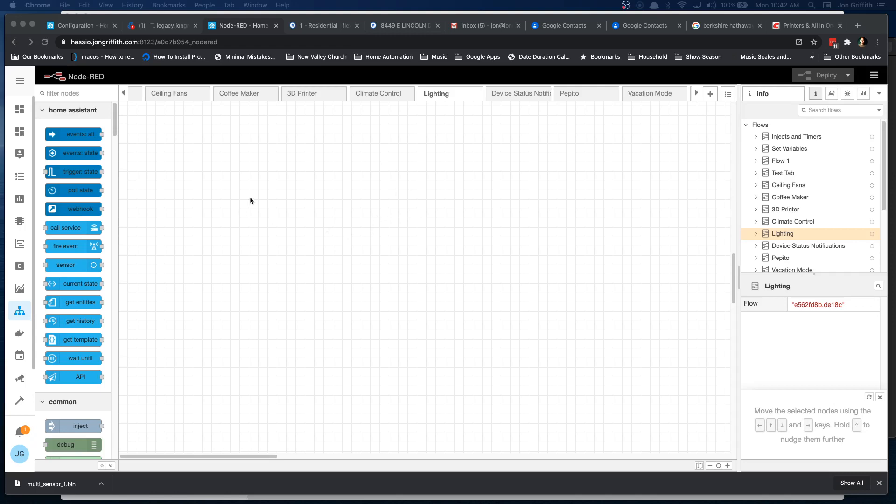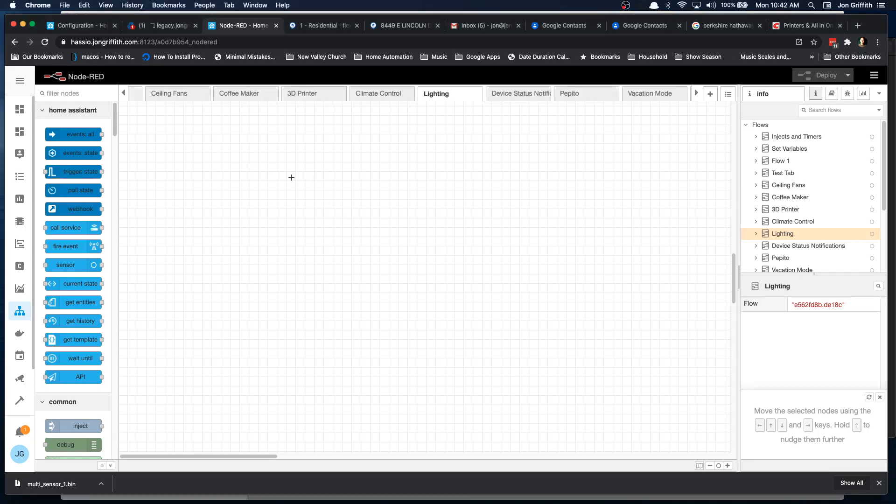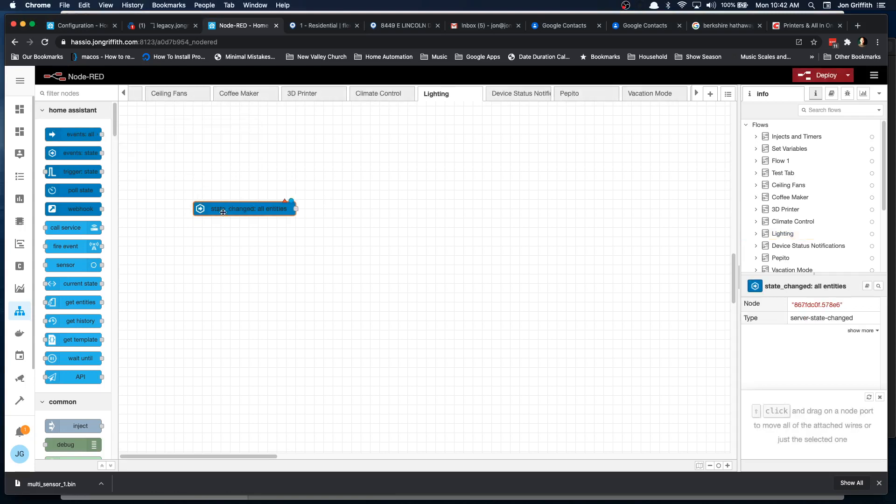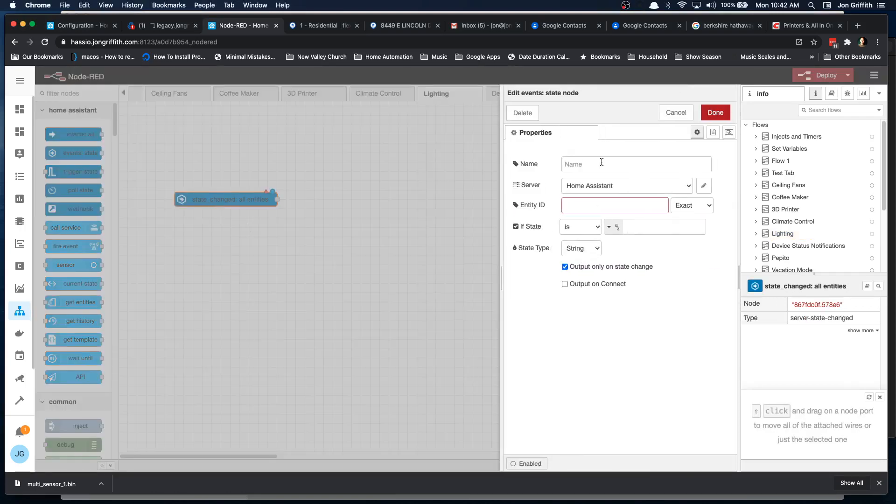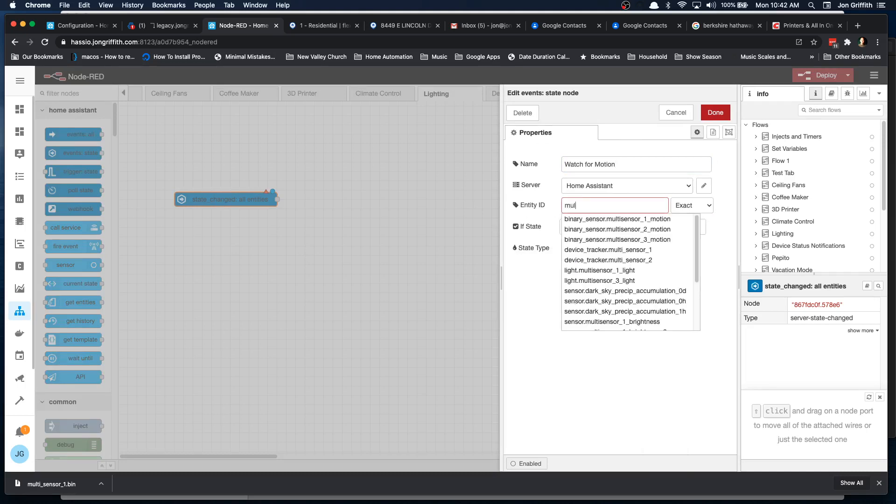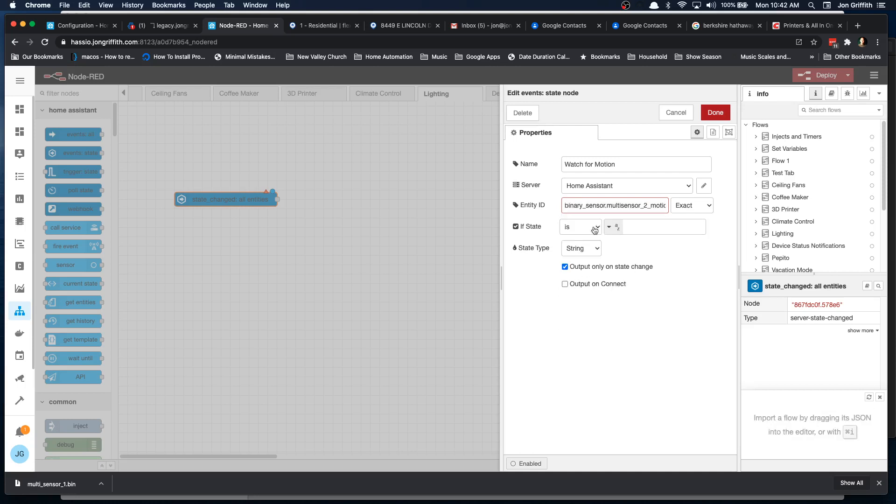What I've got here is the Node-RED screen and first thing I want to do is look for the event state. I'm going to bring the state change and I'm going to give it a name here. Let's watch for motion and the entity is going to be the multi-sensor that I've created and it's a binary sensor and I know it's this one because I made it that one. I want to make sure that the state is on, so it's not going to do anything. I won't pass a message through unless the state is on, which is what it will be when we trip it.